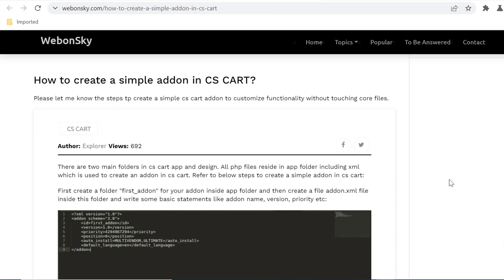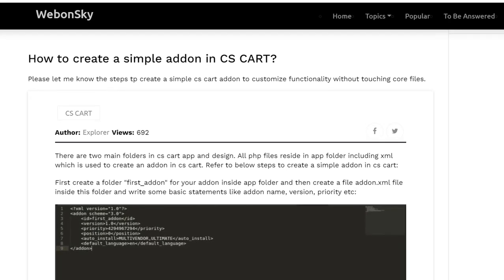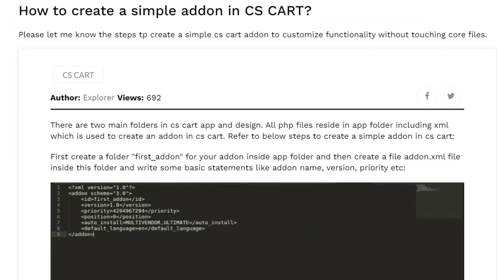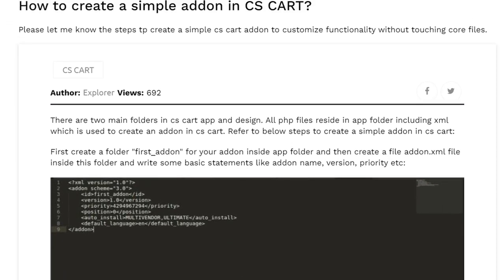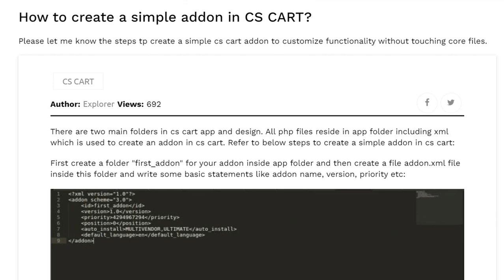If you are a developer and have the opportunity to work on CS Cart, obviously you will need to develop your own or create your own addons in CS Cart so that you can modify or customize some features or modules of the CS Cart to match the requirement of your client or yourself.